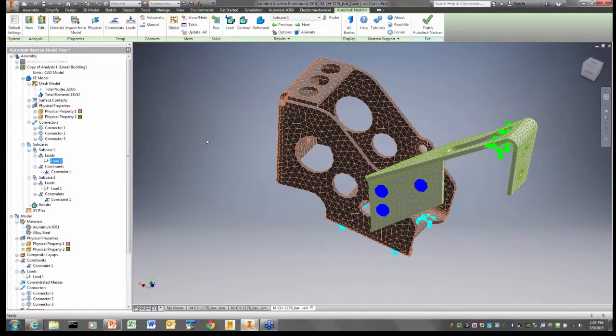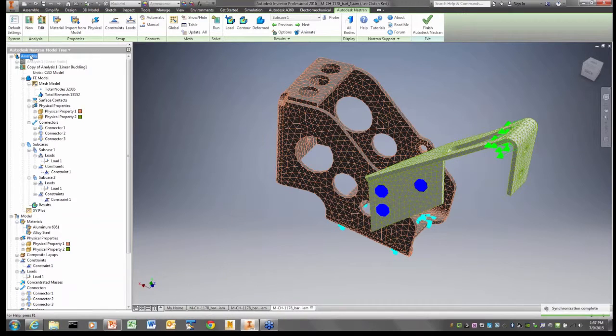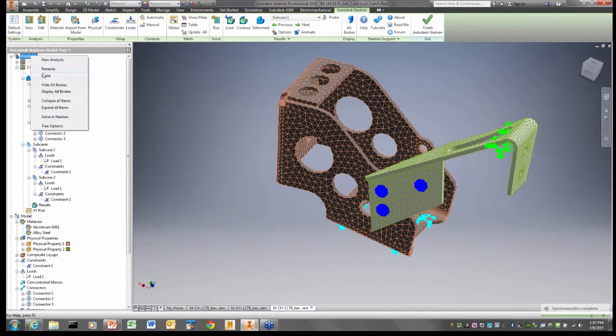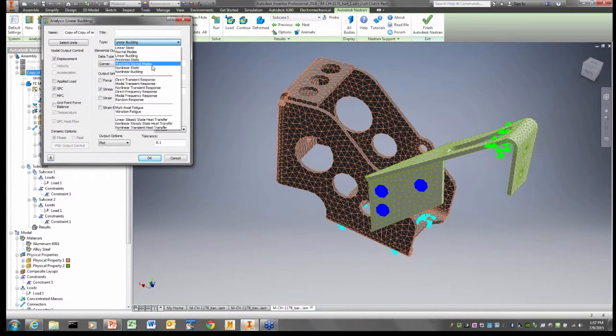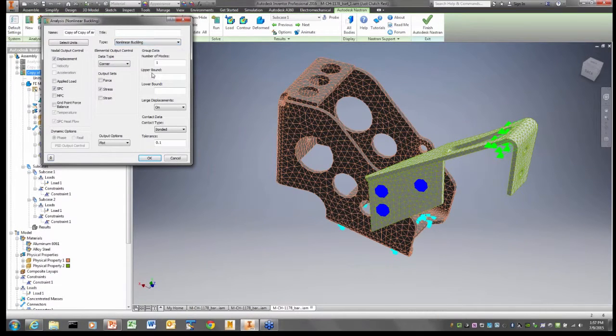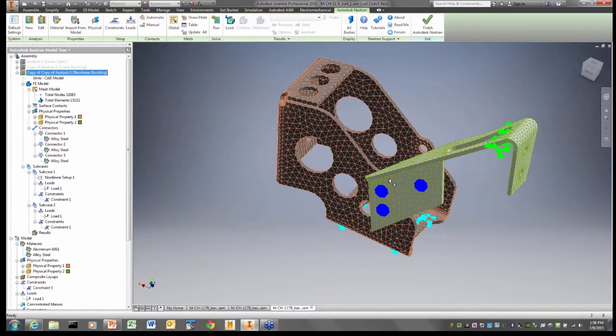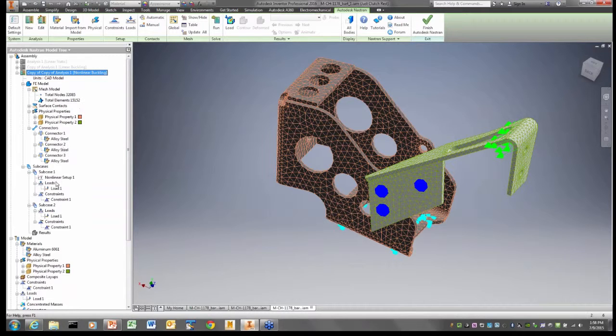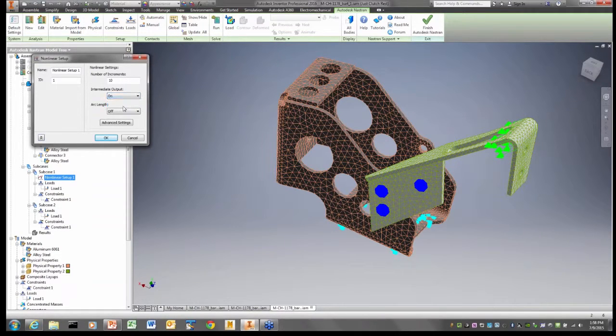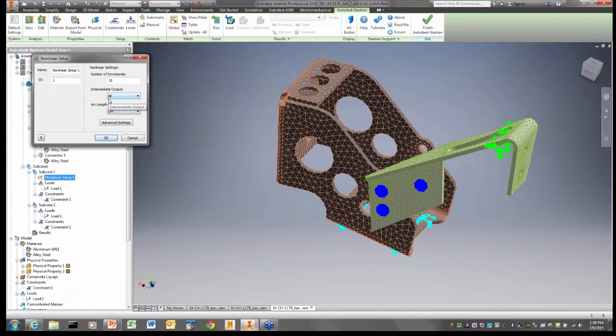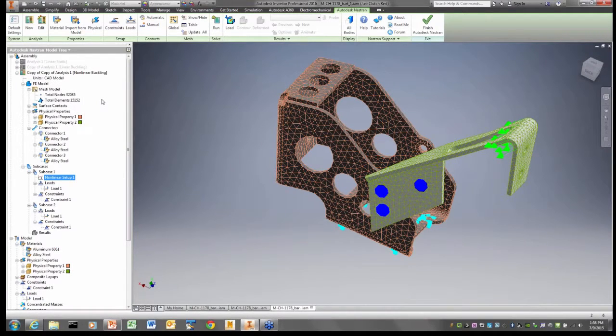So what I'm going to do is I'm going to change this to a nonlinear buckling analysis. So I'm going to copy this analysis again. And I'm going to turn it into a nonlinear buckling analysis. A nonlinear buckling analysis takes into account such things as large deformations and material plasticity and contact and impact. When I do a nonlinear analysis, I often like to do things like turning on intermediate output. We'll break it up into 20 increments and we're going to run this analysis.